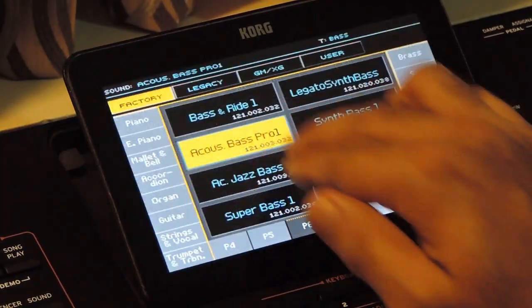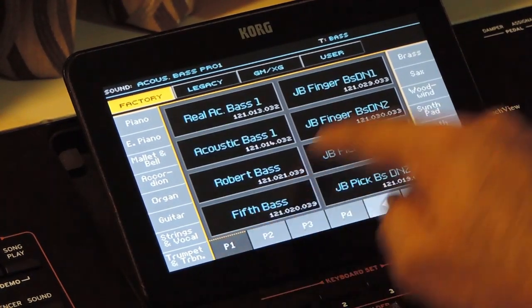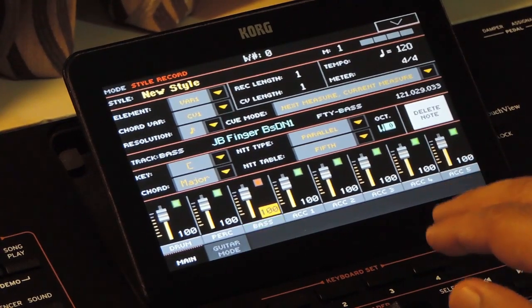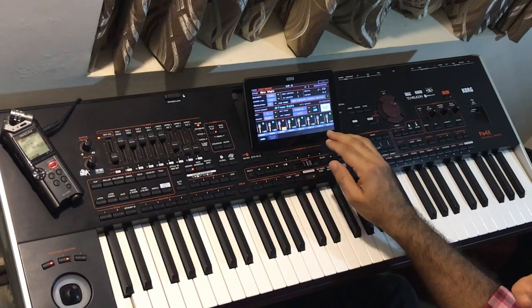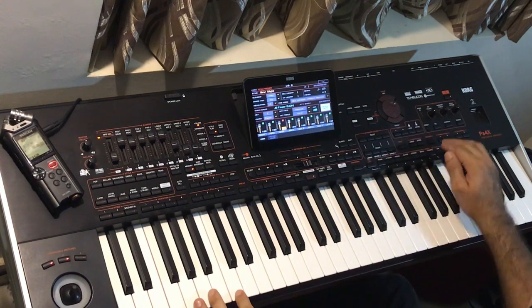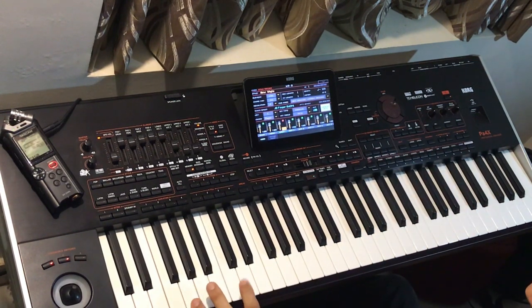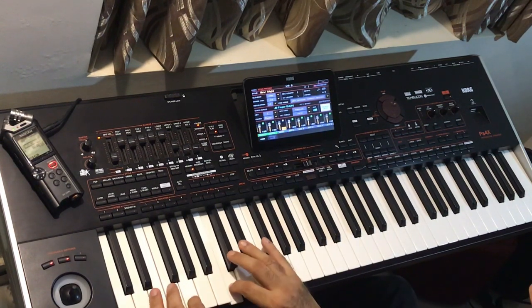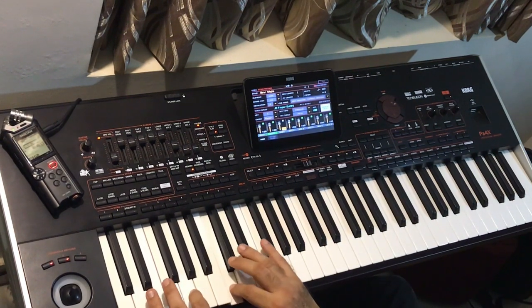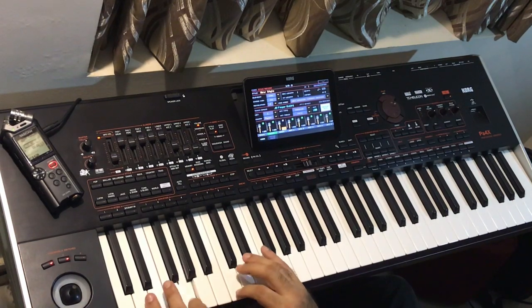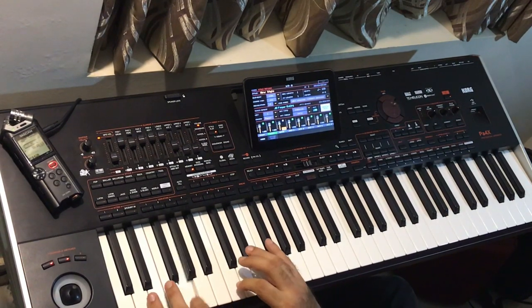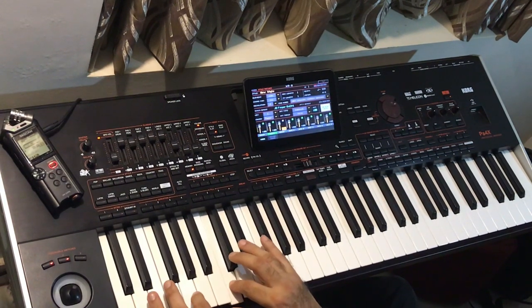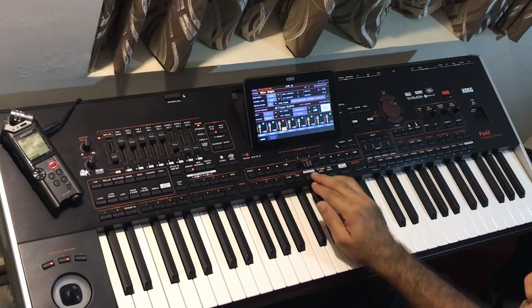Now the drum track is complete. Next we will record the bass pattern. Selecting the sound for that. Setting the octave to minus one to access the lower octave as well. Press start. Now we will record the bass pattern.